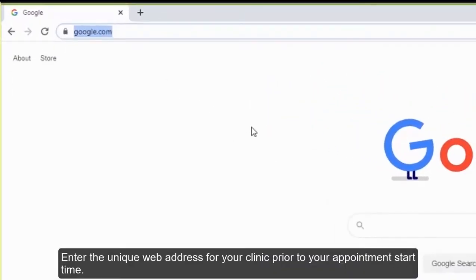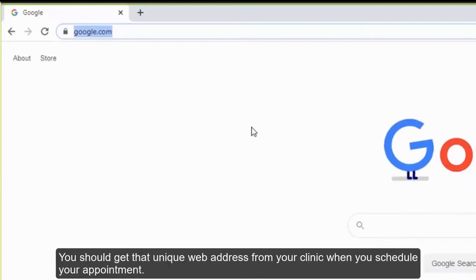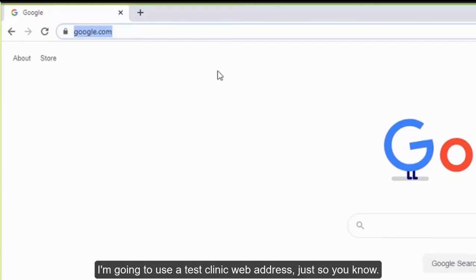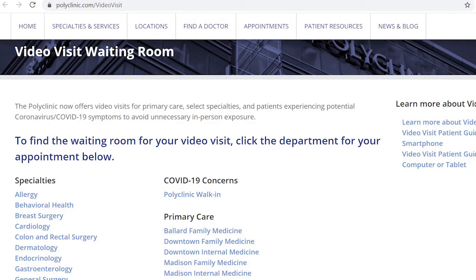We can now proceed to setting up VC. Go to the Polyclinic's VC webpage prior to your appointment start time. You will also be given instructions to access this webpage by the PSR who helped set up the appointment. The URL link should be polyclinic.com/video-visit.